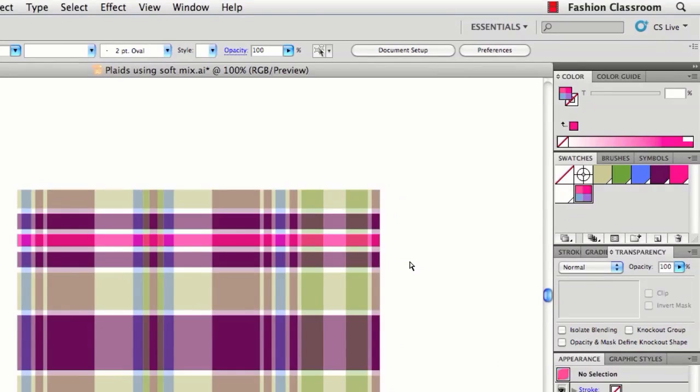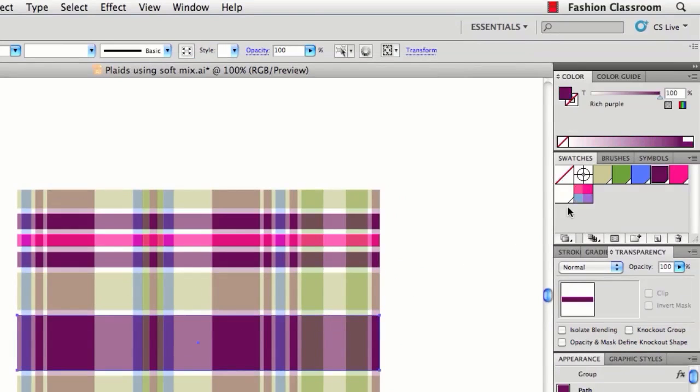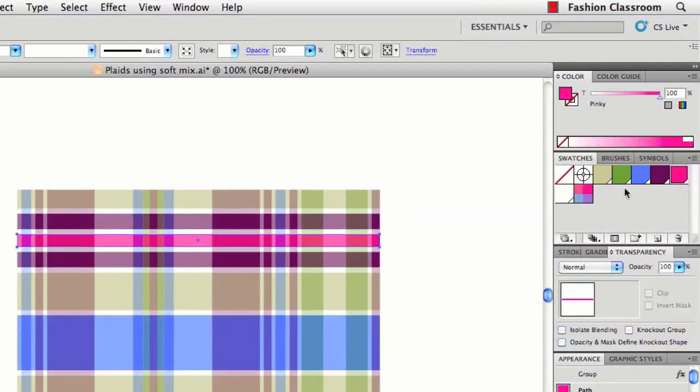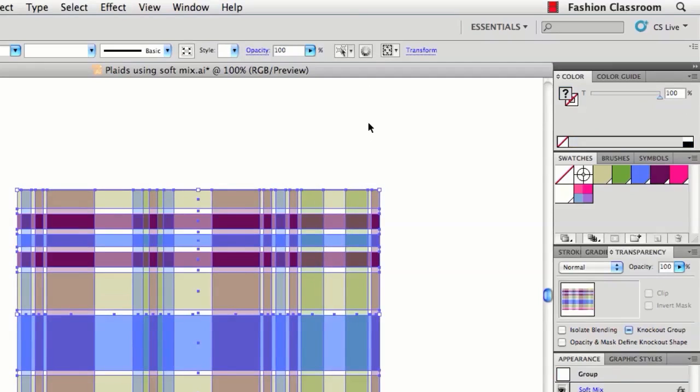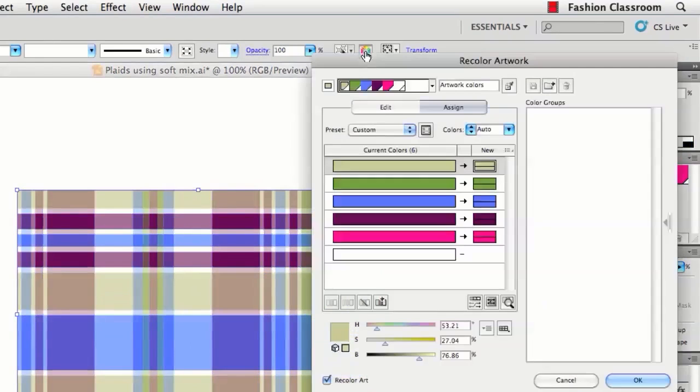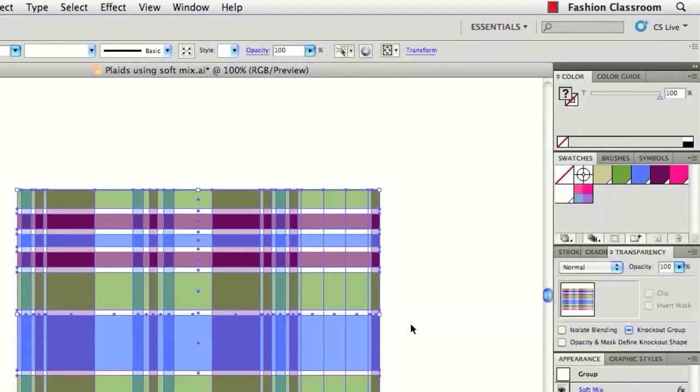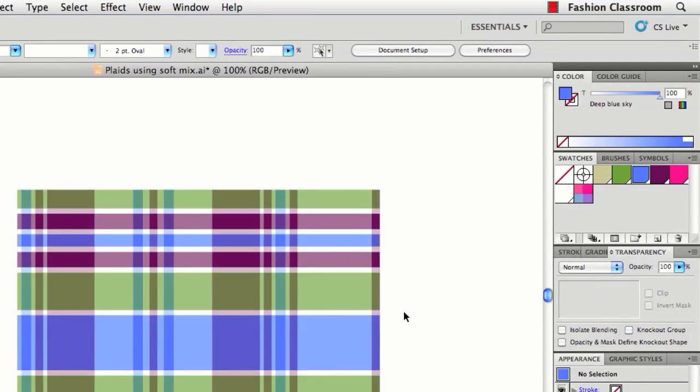And again, you can come in here with your selection tools, change the colors that you want. Or even go up to Live Color. And there you go.